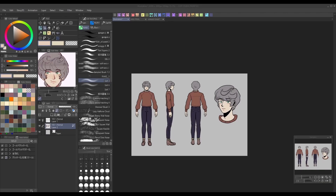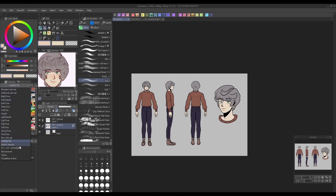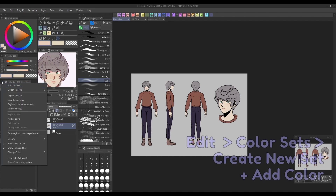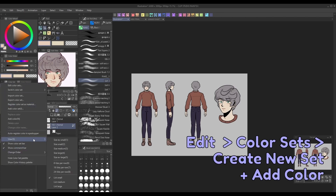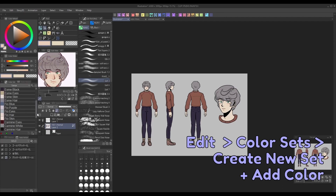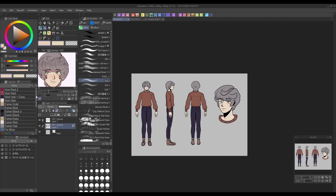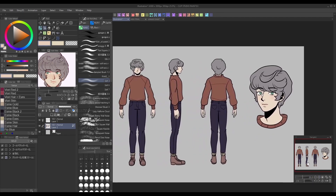For added convenience later on, you may find it helpful to create a set of color swatches for your character too. Click the dropdown on the Color Set panel and go to Edit Color Sets, then select Create New Set. Now you can add in any colors from your canvas by picking them with the eyedropper, then going to Add Color. For even more convenience, you can set your color set to List View under the dropdown, which will allow you to name each swatch. This is great for sets with multiple characters or designs that feature many colors.